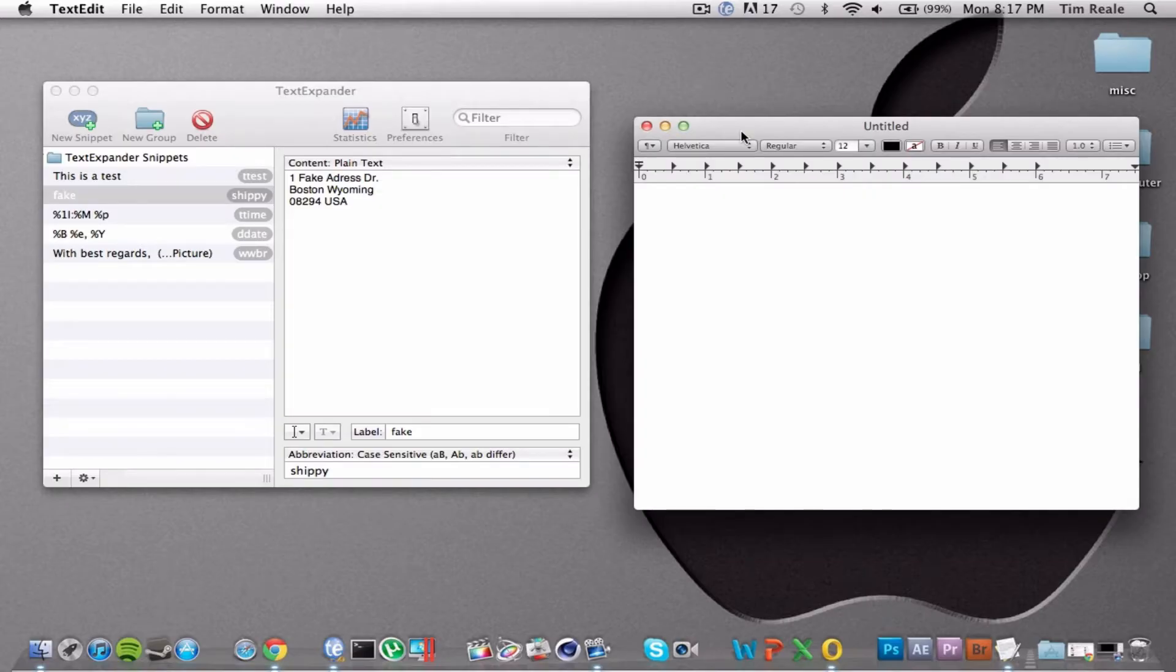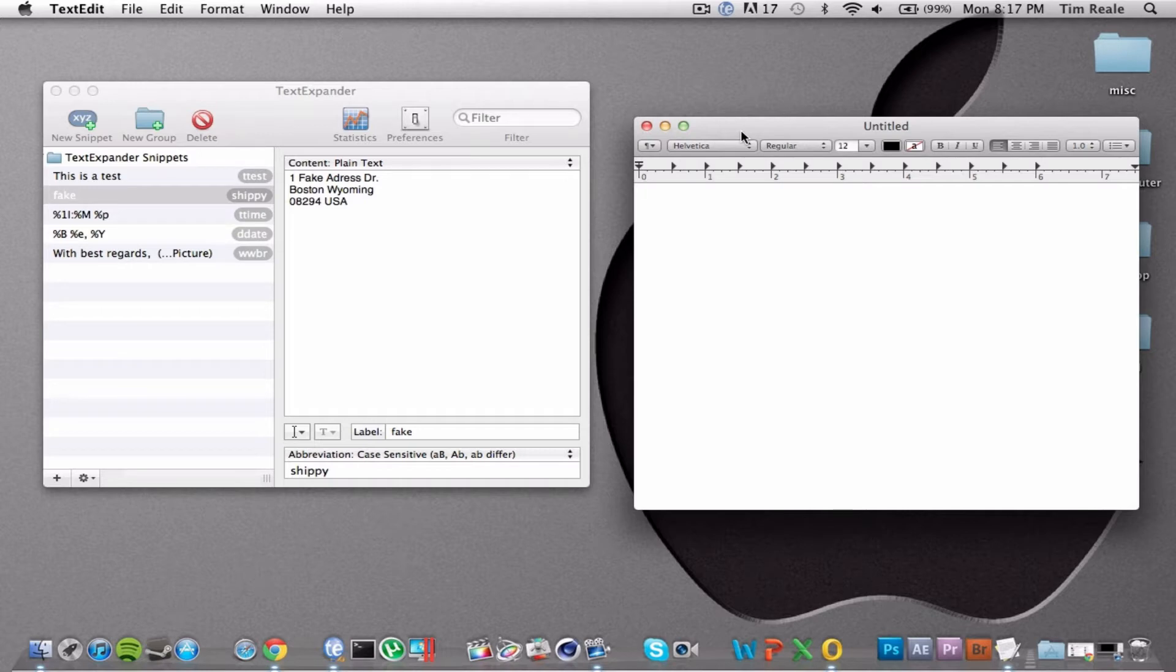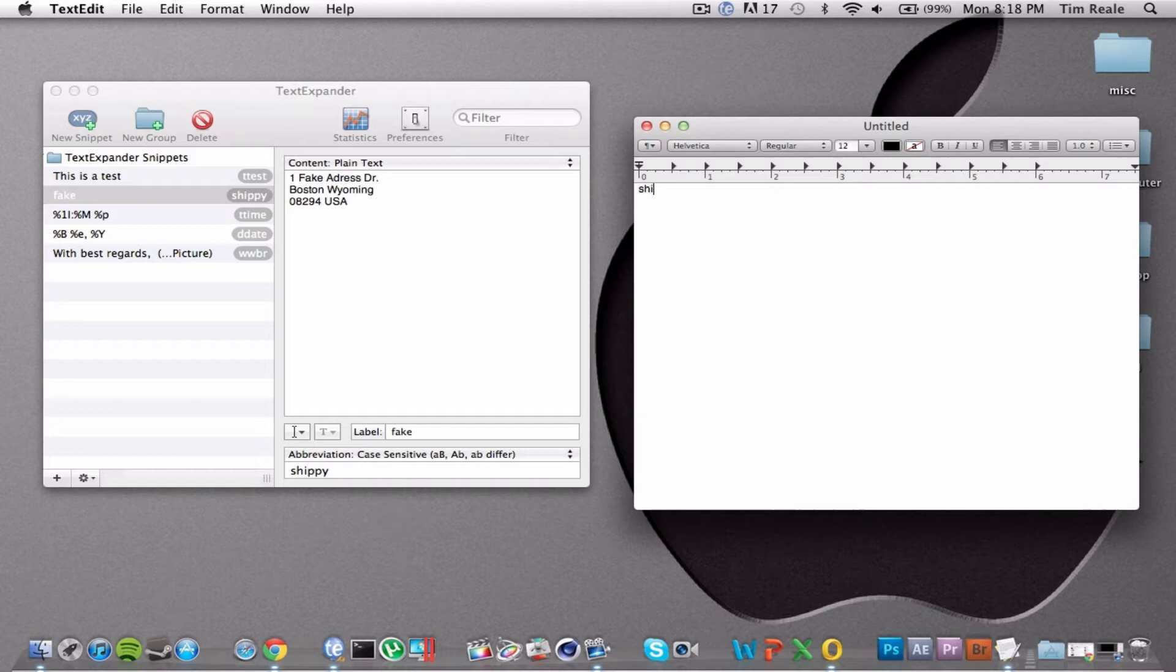So the first app we're going to be talking about is TextExpander, which is number 5 in our list of top 5 Mac applications. TextExpander is a utility that can save you large amounts of time in your daily Mac use. It is probably one of the most useful apps on this countdown list, and like I said before, it saves you tons of time.